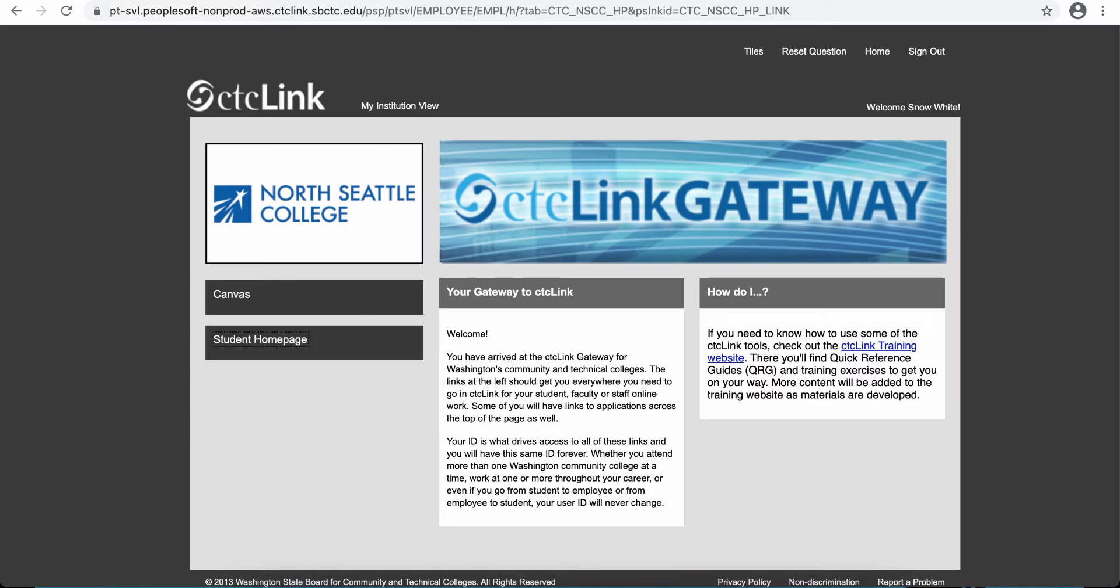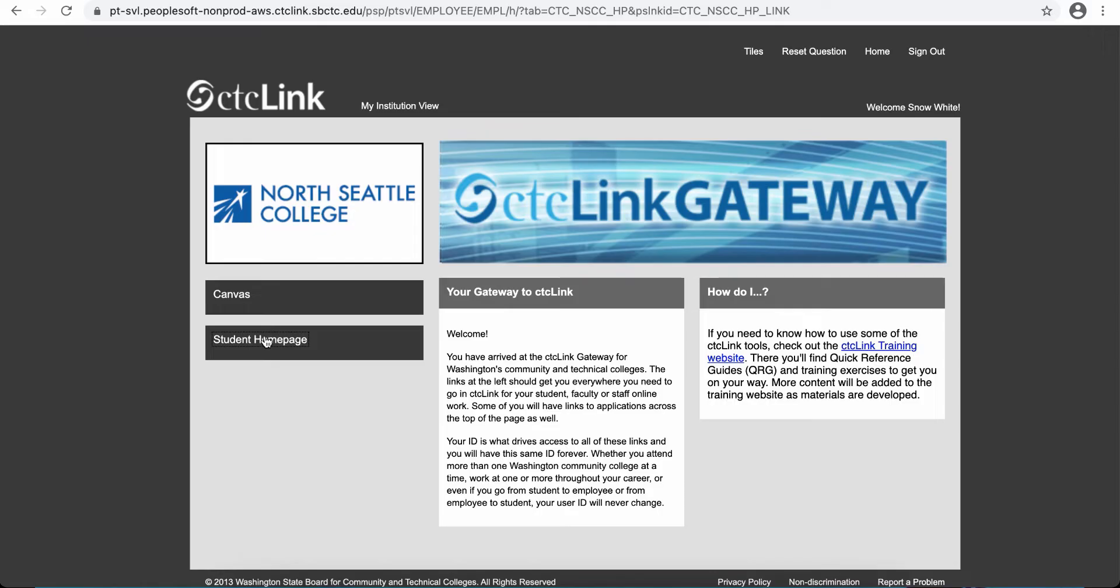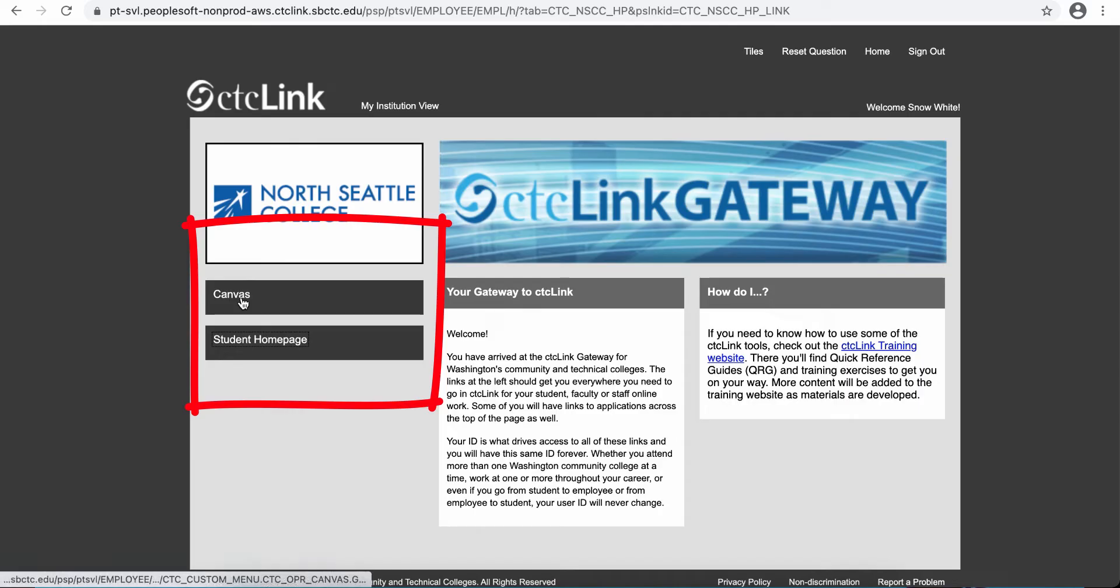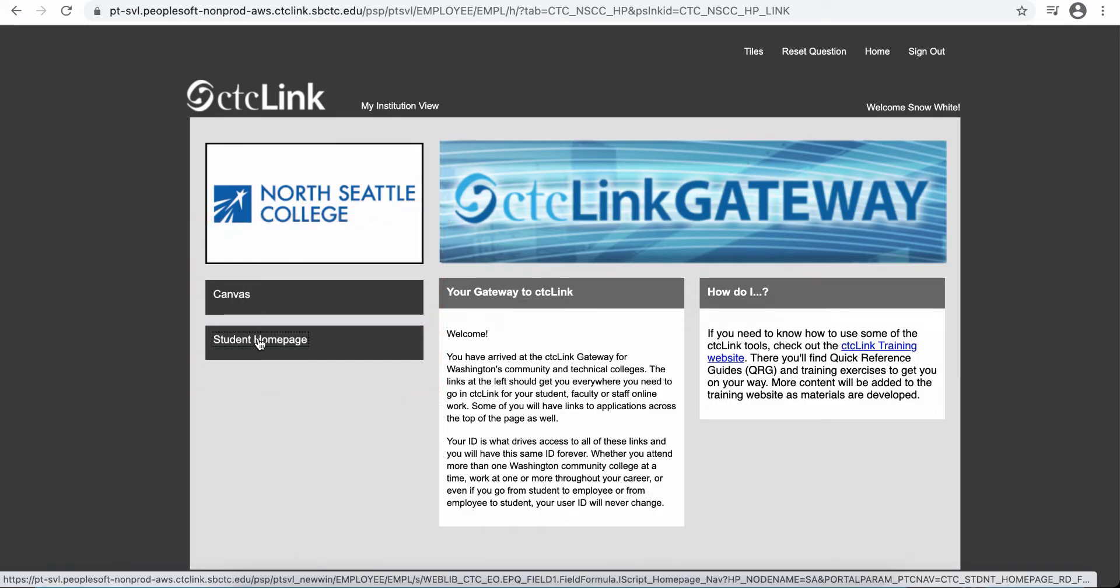Once you log in, you're taken to your Gateway and on the left there will be a collection of tiles. There's a link to Canvas or you can click on the student homepage to bring you into the system to look at your student information.